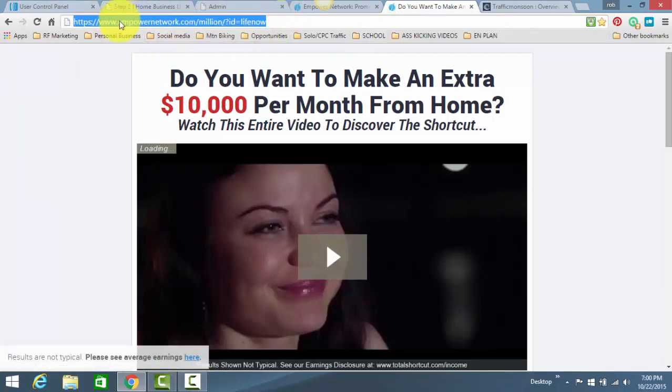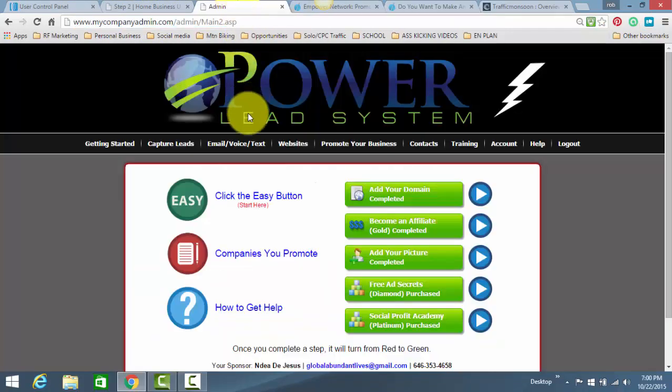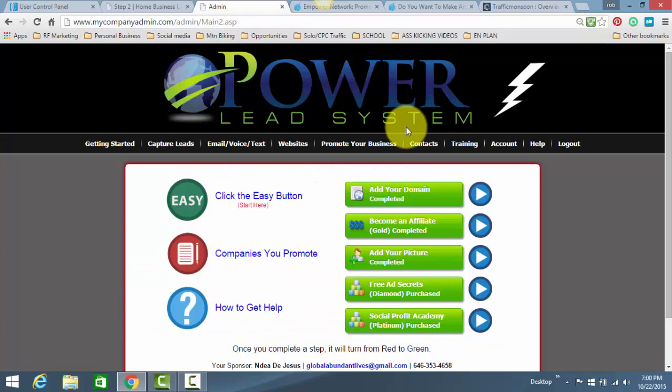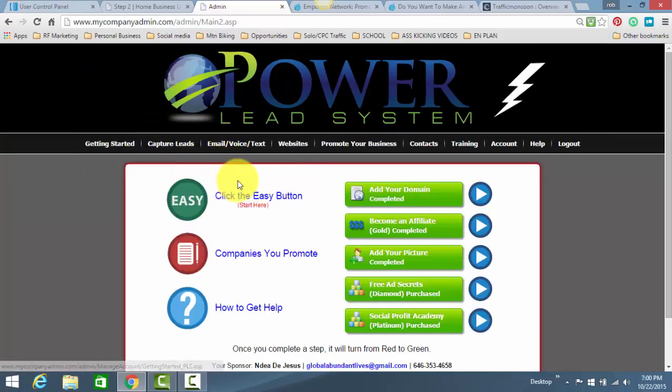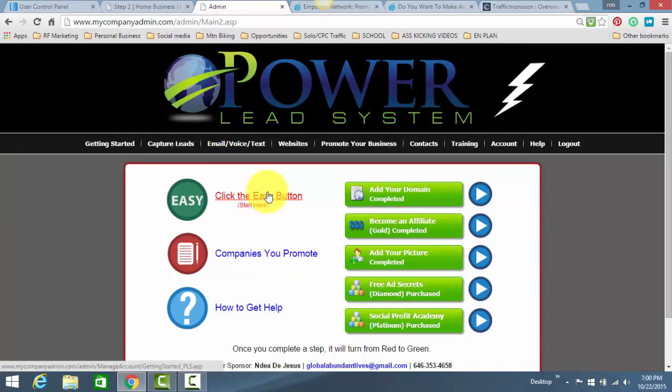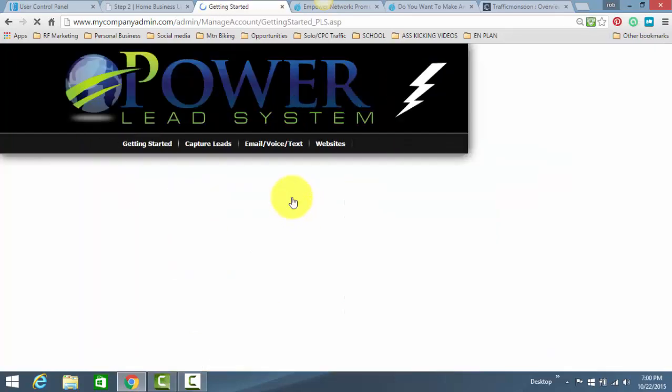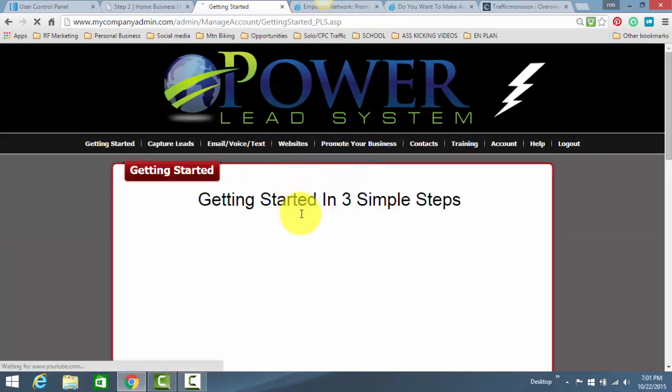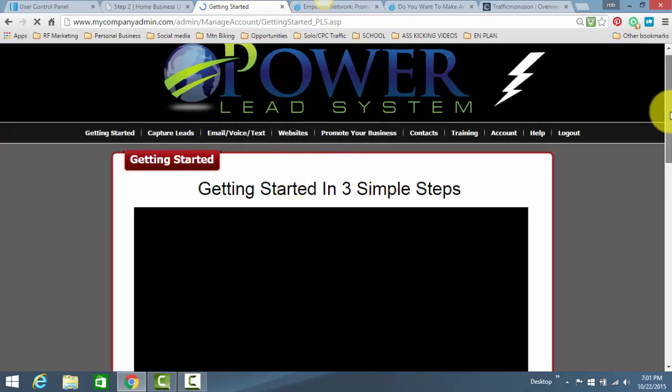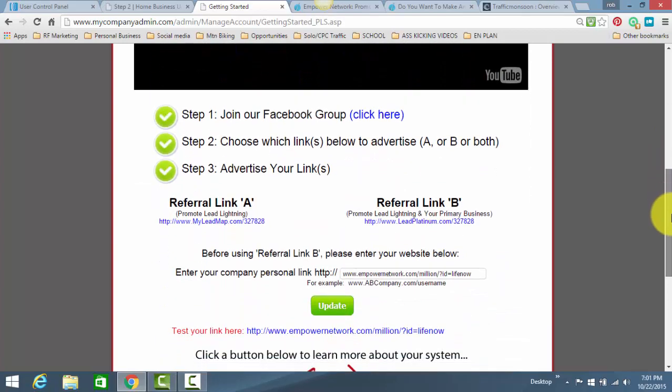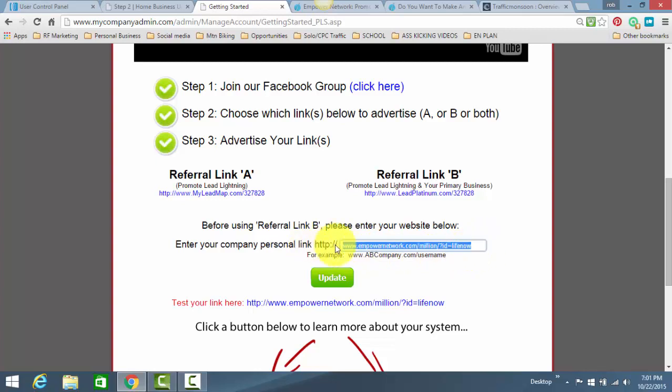You copy this link, and you go back here to Power Lead System. Now, for Lead Lightning or Power Lead System, these instructions are the same. You click on Getting Started. Lead Lightning may be a tiny bit different. I may have to shoot another video for that, but it's essentially the same process. Under the Getting Started tab, you click on it. You click the Easy button, or it should say Getting Started, How to Get Started, something like that. And what you want to do is you scroll down, and you see this spot right here. This is where you want to pop in your link.